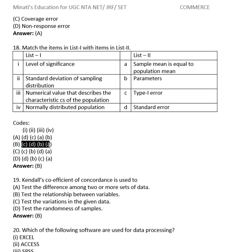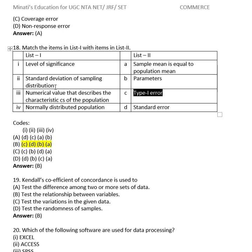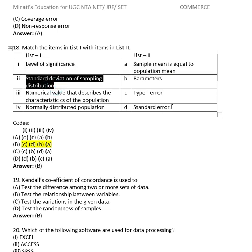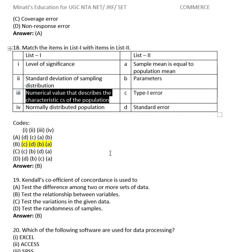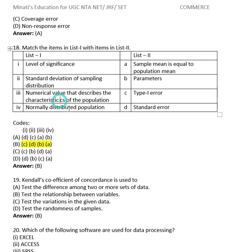Question 17: Match List 1 with List 2 — statistics terms. Level of significance matches (C) — type one error. Standard deviation of sampling distribution matches (D) — standard error. The numerical value that describes the characteristics of the population matches (B) — parameters. Normally distributed population: simple mean equals the population mean. Write these down so you don't forget.